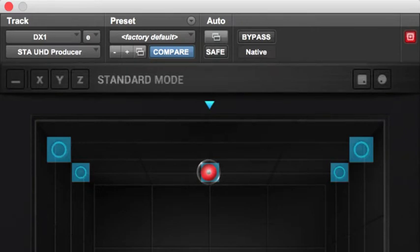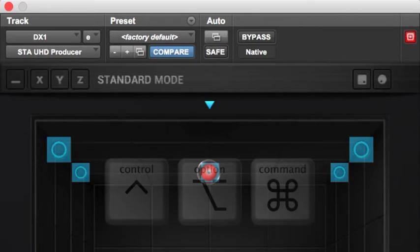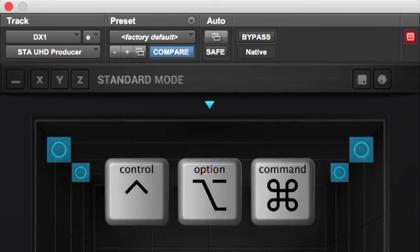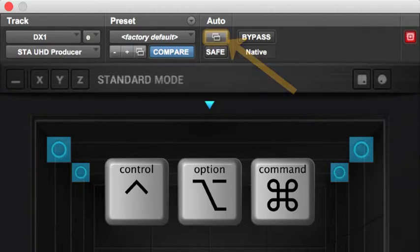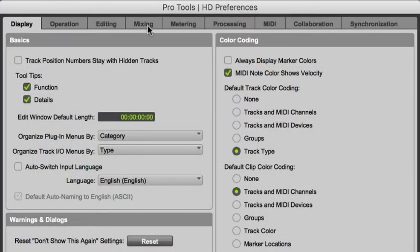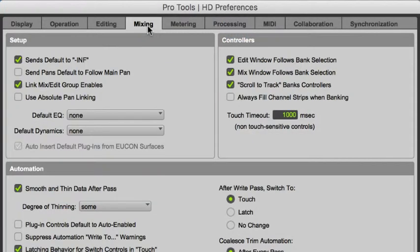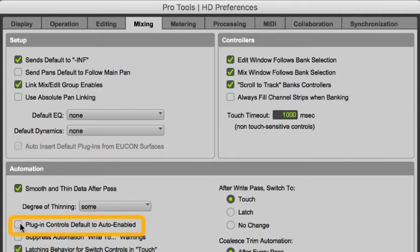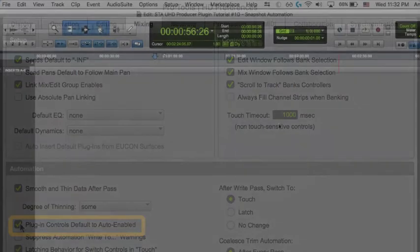If you're like me, you want to make sure that all parameters are waiting to be automated, and there are two ways you can do it. You can either hold down Control, Option, and Command (or Start, Alt, and Control for Windows) and click the Automation button, or go to the Preferences window, navigate to the Mixing tab, and check the Plugin Controls Default to Auto Enabled box. Enabling all parameters results in a long list of track views, but it works well for me.